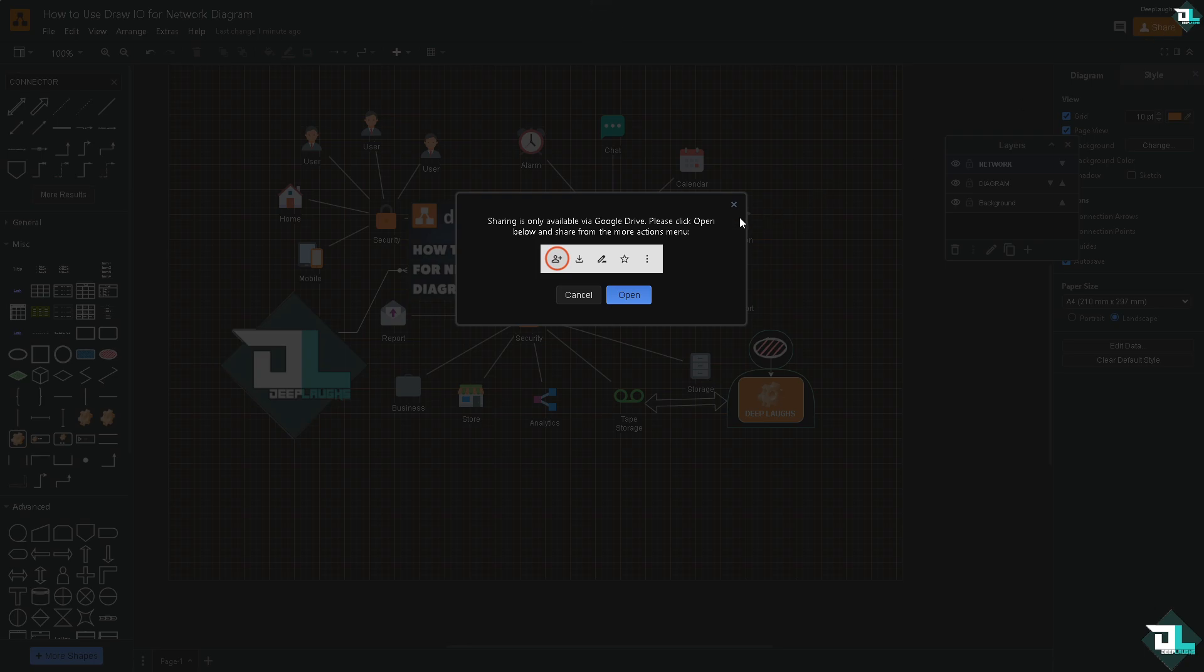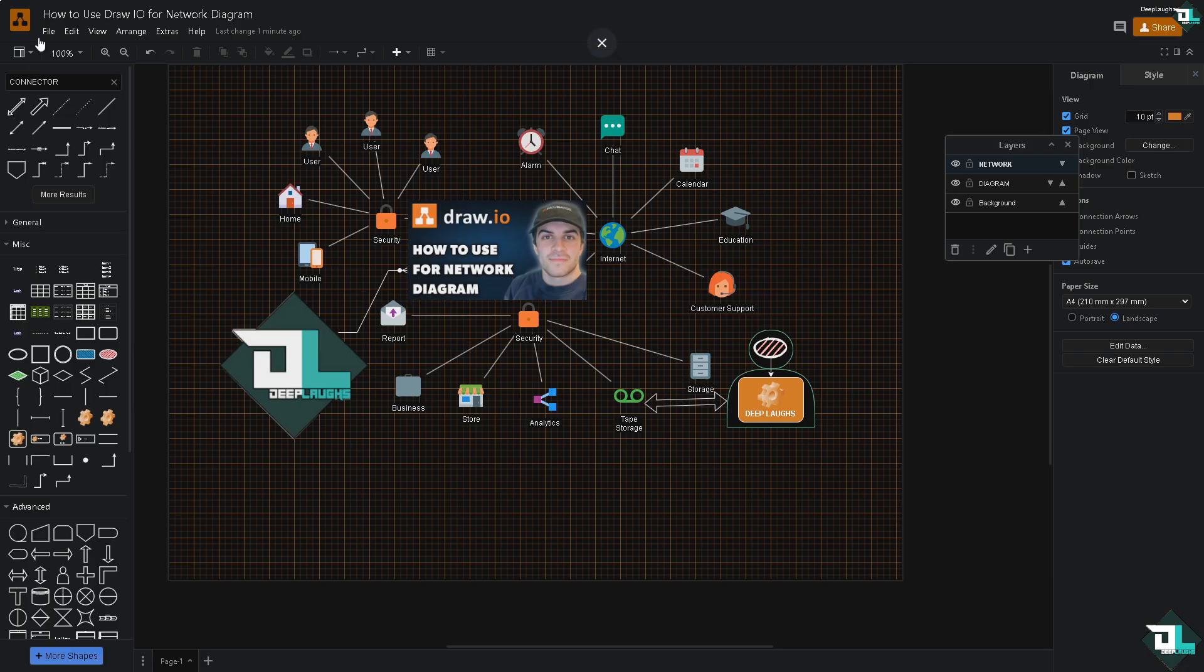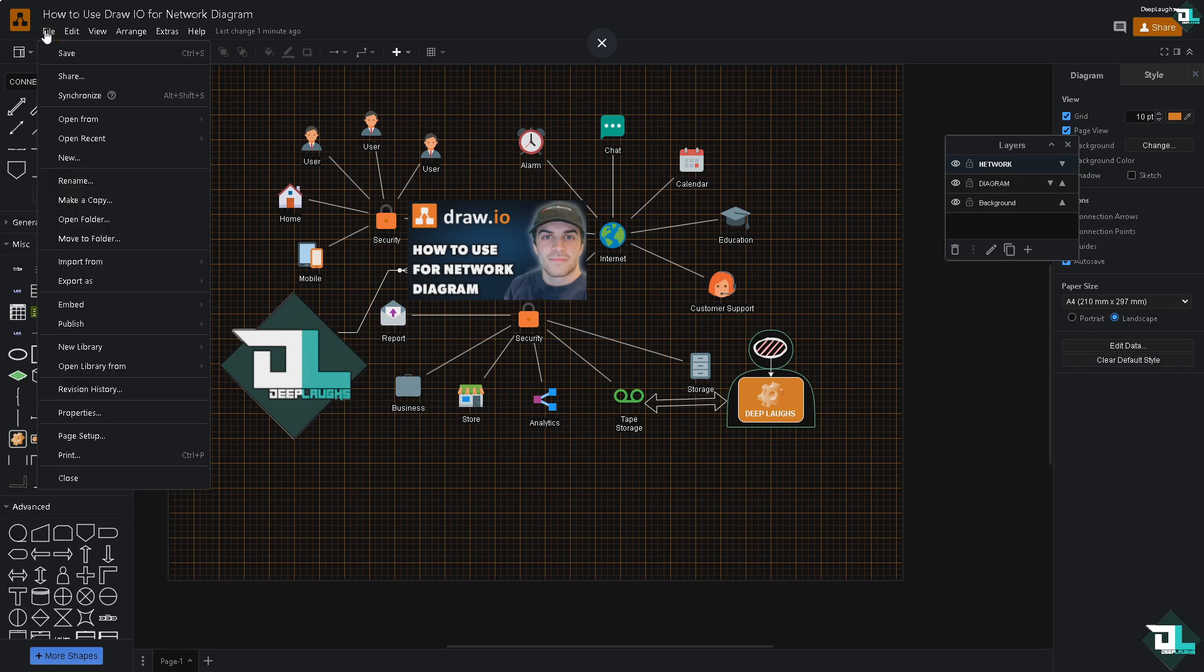If you're working with a team you can collaborate in real time by saving the diagram to cloud storage depending on what you want to choose. Share the diagram link with the others and they can edit it simultaneously. Now if you're working with a specific website, for example you want to embed this diagram to your Squarespace, WordPress or Shopify site.